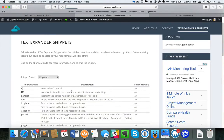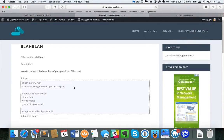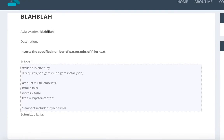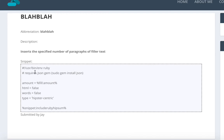Each of the snippets consists of five pieces of information. The first is the actual abbreviation — that's the text that I type. The next is the description of what the snippet does. Then there's the actual snippet content. Next is who submitted this snippet. And although it's not visible on the screen, there's a fifth piece of information: the email address of the person who submitted it.